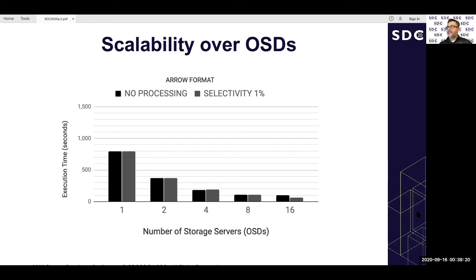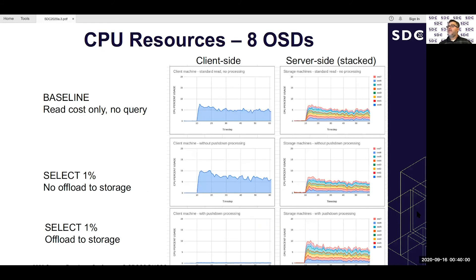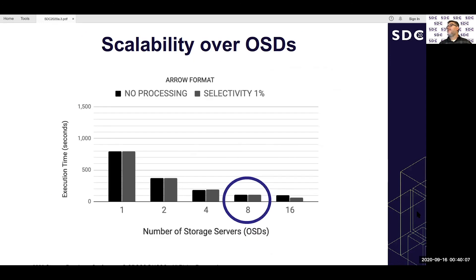Scalability results: the x-axis shows number of storage servers from 1 to 16, and the y-axis shows execution time for a select 1% query. Execution time decreases as we scale out. The black bars represent no processing pushdown — standard reads — while the gray bars show processing pushed down to object storage methods. Even though execution time is similar in some cases, suggesting another bottleneck in the system, the interesting differences appear in CPU and network usage.